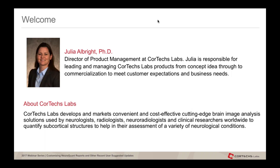Today, I am joined by Dr. Julia Albright. Julia is the Director of Product Management here at Cortex Labs. She is responsible for leading and managing Cortex Labs products from concept idea through to commercialization to meet customer expectations and business needs. Before we begin, I just wanted to give a little background on Cortex Labs and our products.